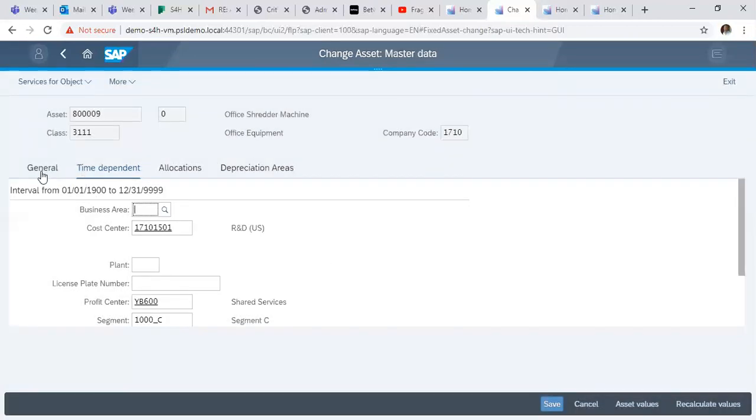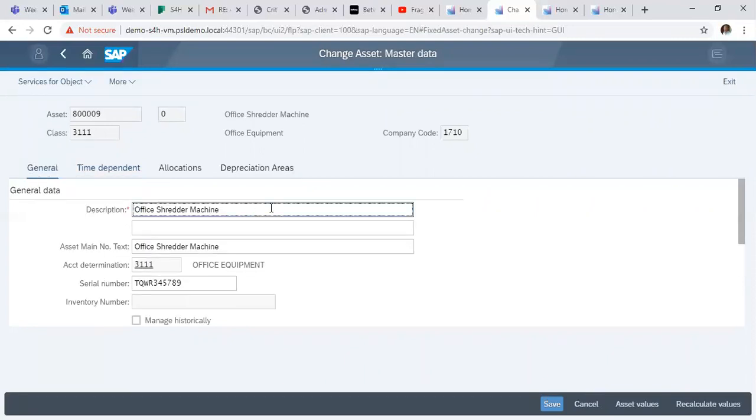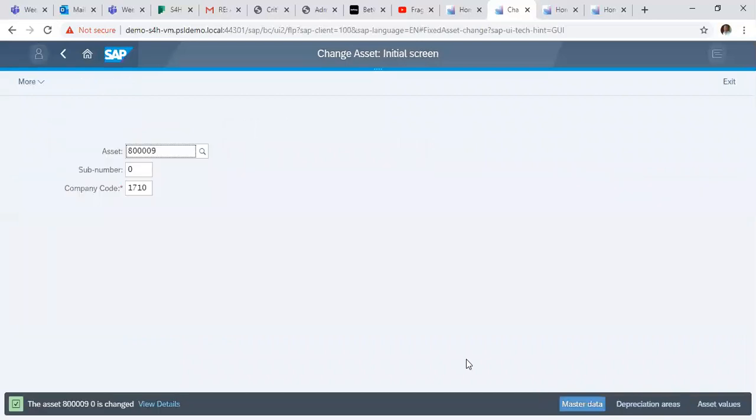Afterwards, if there are no other changes to be made, we just click on Save to save your changes. It says Asset 800009 is changed.